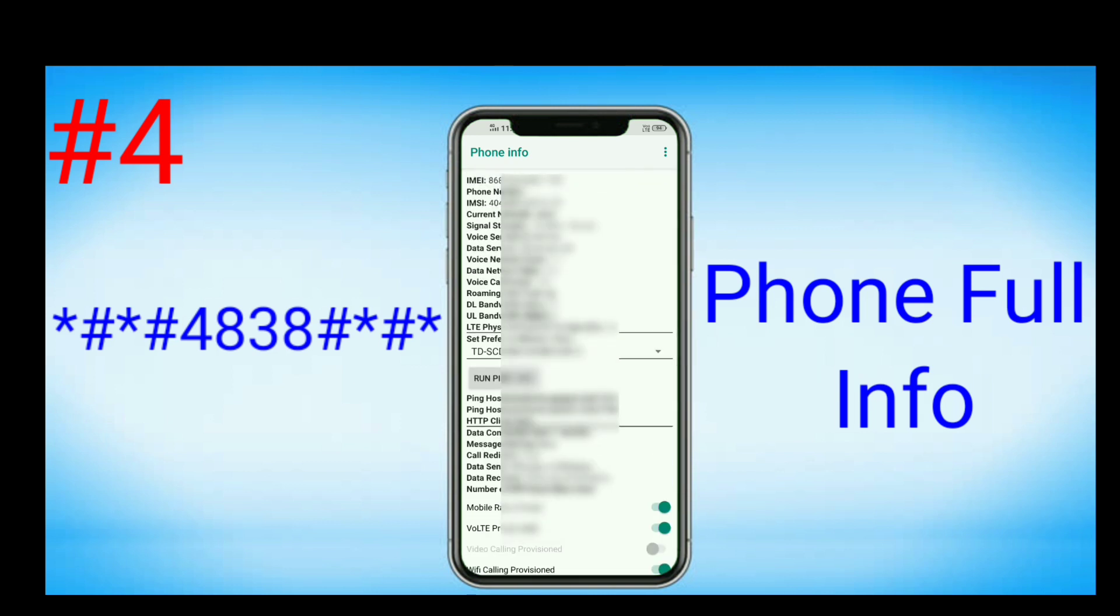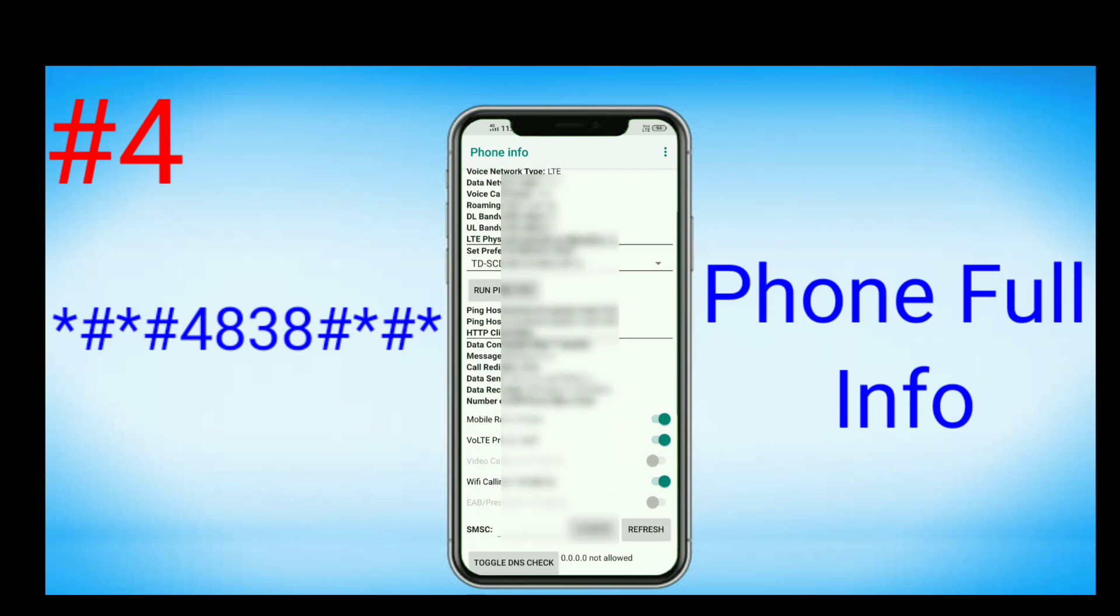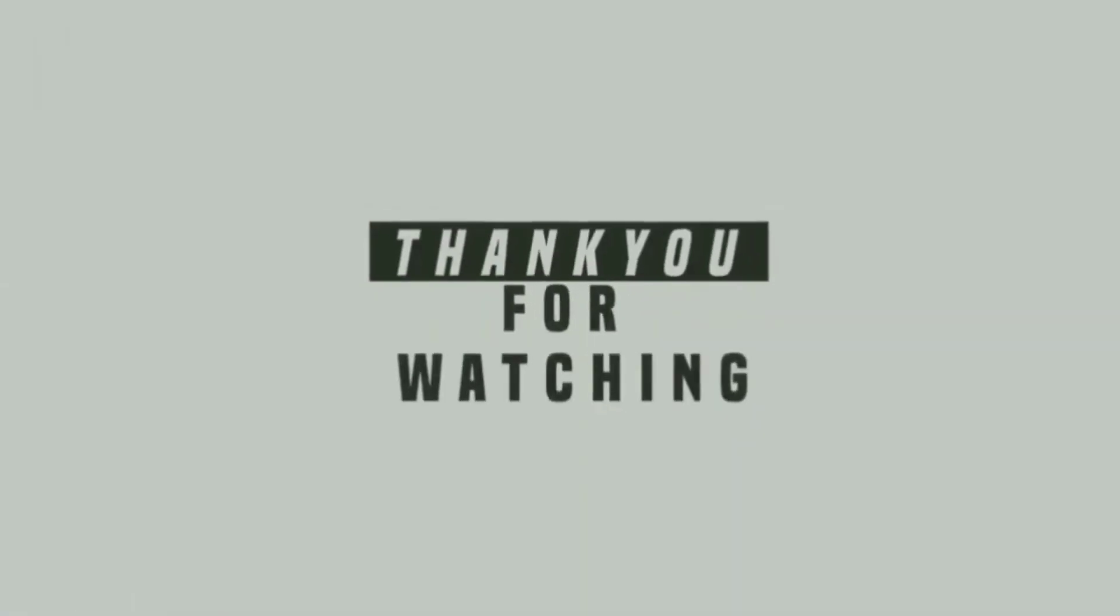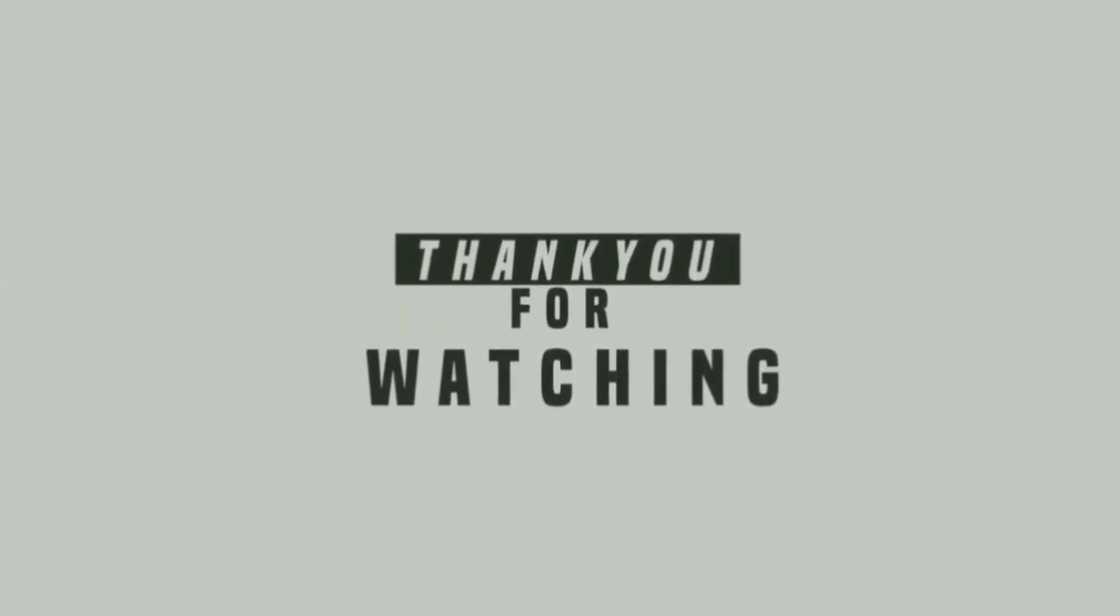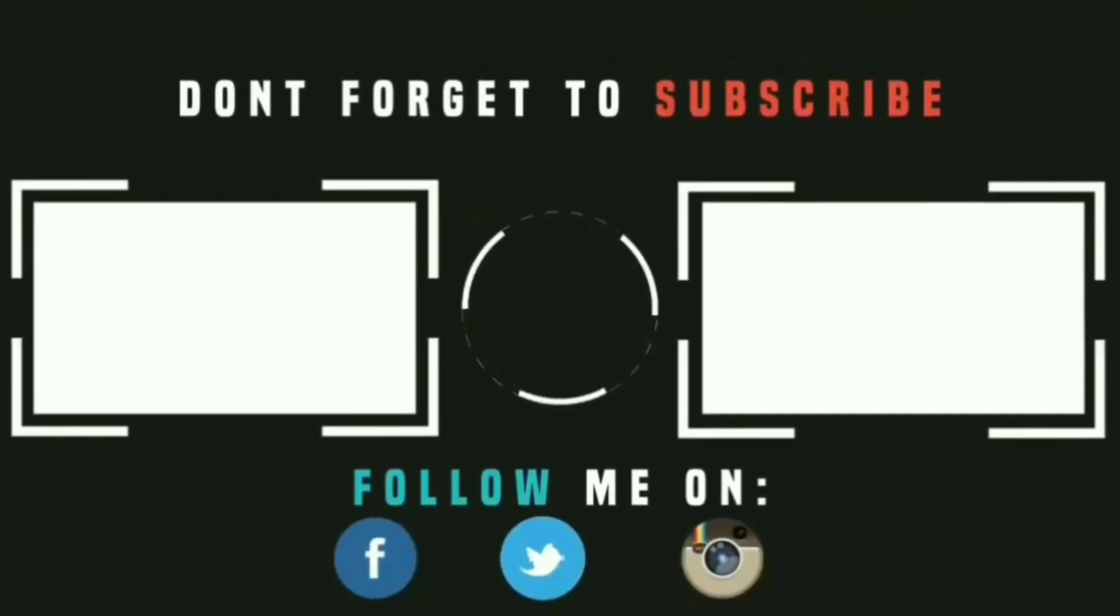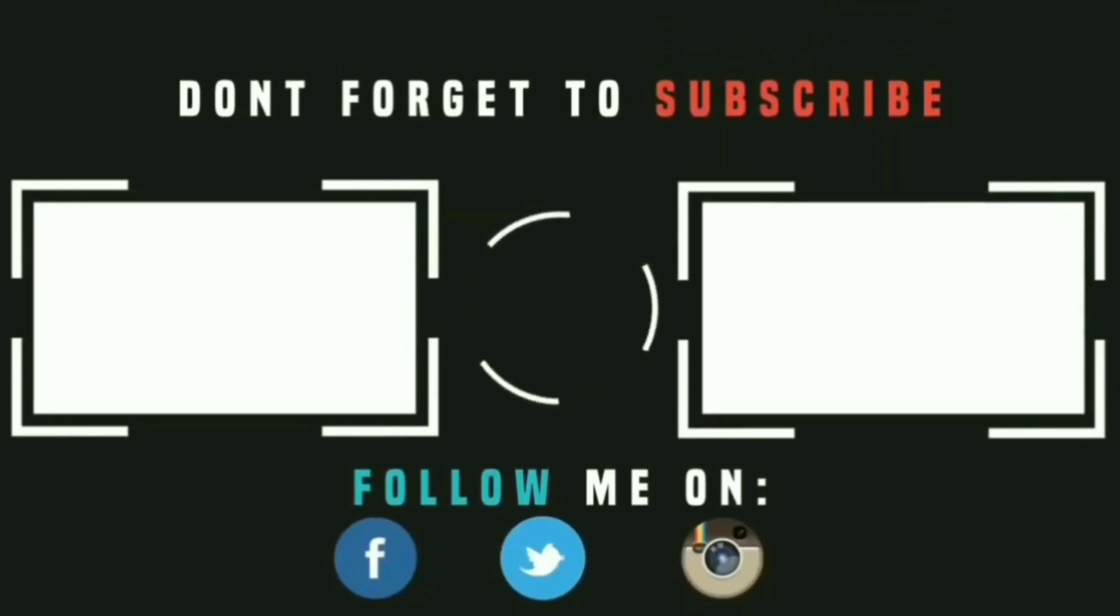These are some of the useful and hidden codes built into Vivo mobile. It only works in Vivo mobiles. So all Vivo users must watch this video and check these codes, and comment below which code you like the most. Thank you, meet you in the next video.